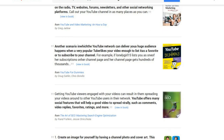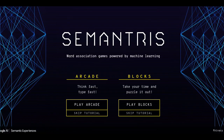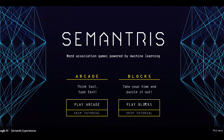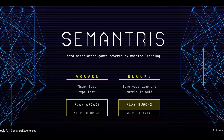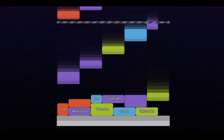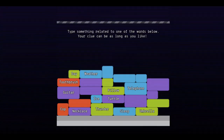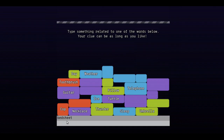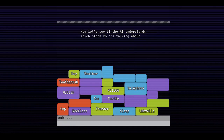This capability is unique and can help you find interesting books that a keyword search might not surface. Semantris is a word association game powered by machine learning, where you type out words associated with a given prompt. Each time you enter a clue, the AI looks at all the words in play and chooses the ones it thinks are most related. Because the AI was trained on conversational texts spanning a large variety of topics, it is able to make many types of associations.